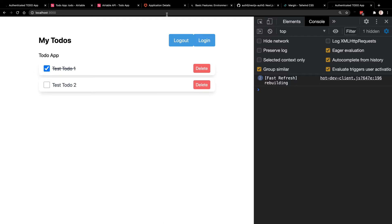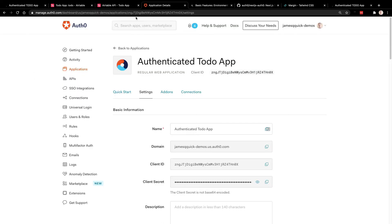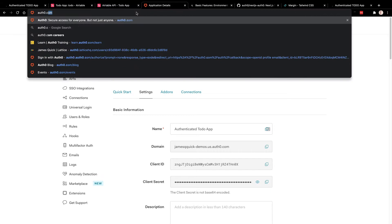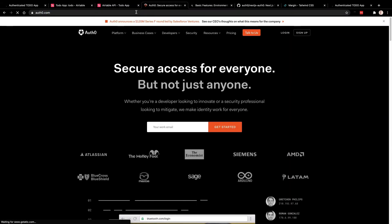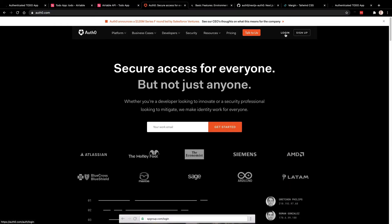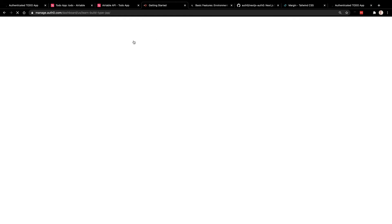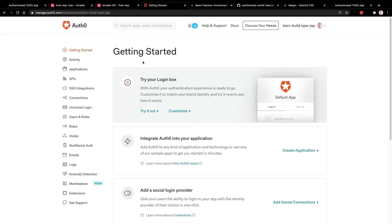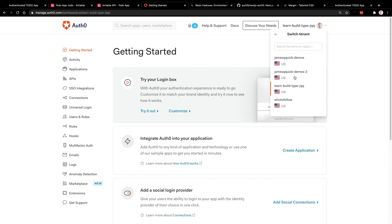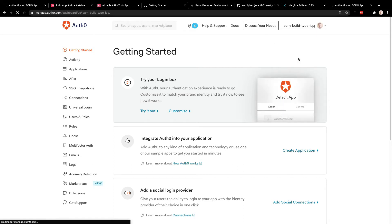We're going to move over to Auth0 — I'll start off at Auth0.com. You'll need to create a free account. Auth0 has a really good free tier that you can use and do some good scaling with, and it will work perfectly for this demo. I have logged in here; if you're logging in or creating your account for the very first time, there's a link below in the description. You will probably be prompted to create a tenant as you start. I've got several tenants and I'm going to switch over to the one I use, which is my James Q Quick demos.